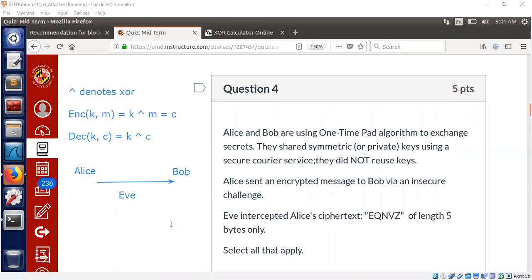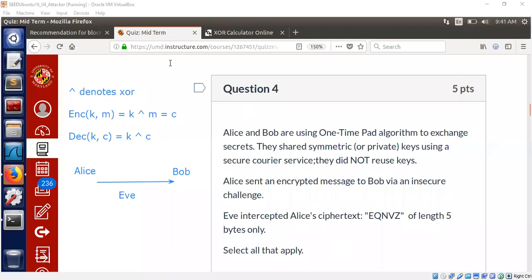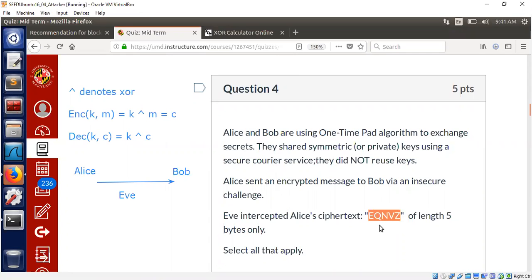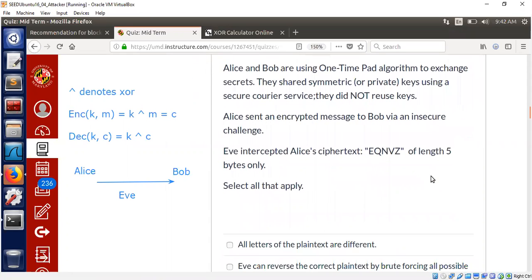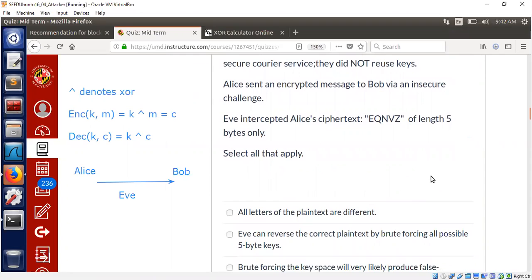Eve is over here. She is our evil character. She listens to the traffic exchanged between Alice and Bob. So what is Eve intercepting now? Eve is intercepting a piece of ciphertext called EQNVZ of length 5. So Eve is intercepting this little piece of information. What is the question now? The question is asking us to select all that apply.